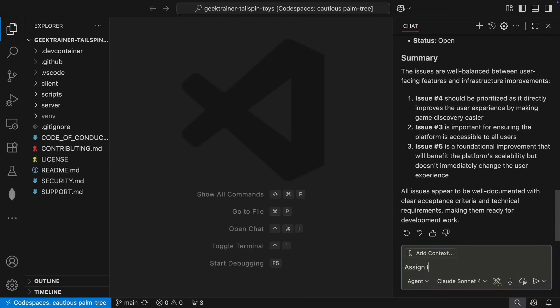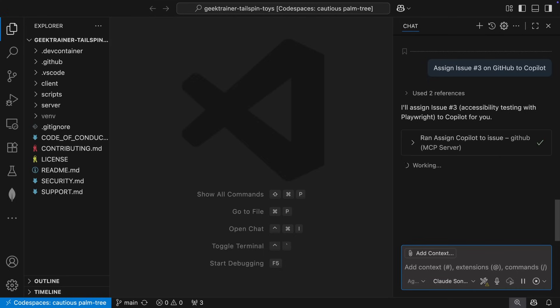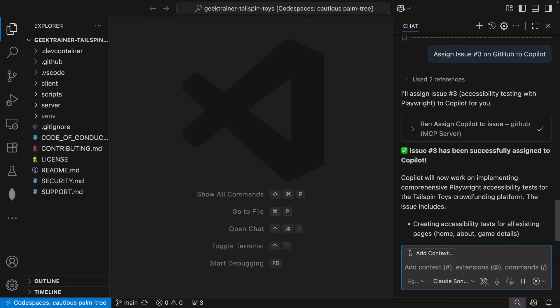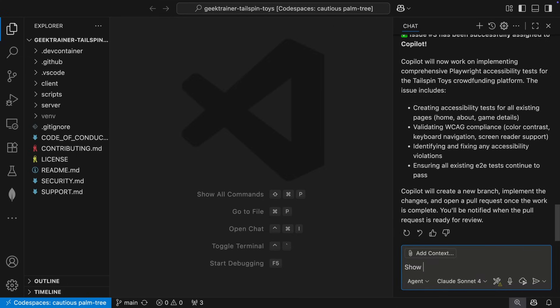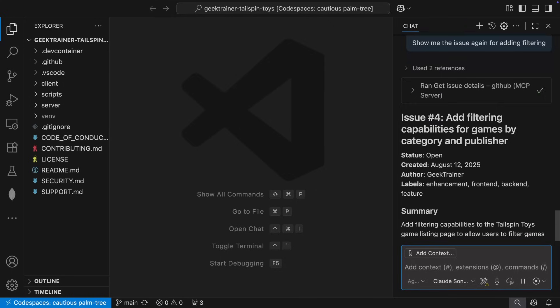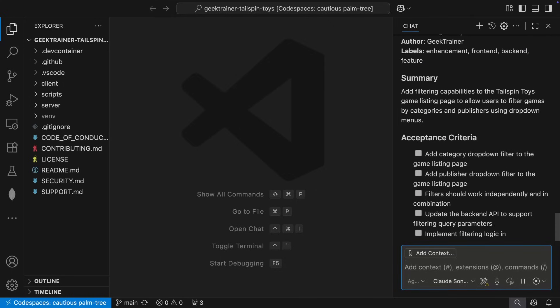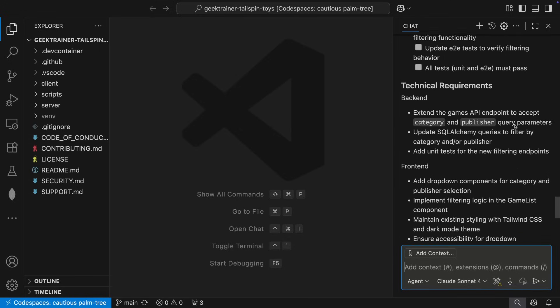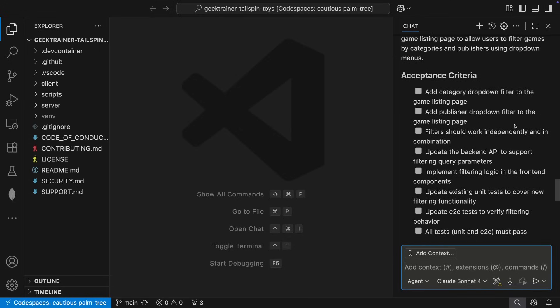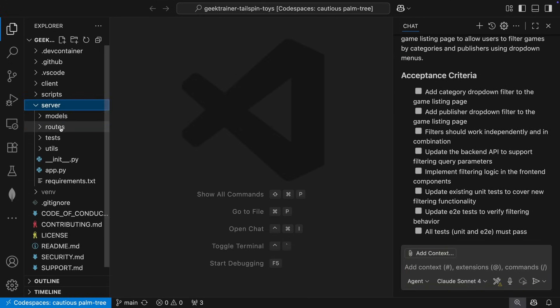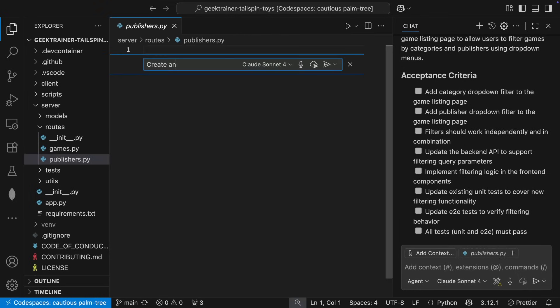Accessibility is important though, so I don't want that to sit in the backlog. Let me assign that to Copilot, then turn my attention to writing code. Let me get the full details of the issue so I can gather some additional context. Looks like we need to add filtering by category and publisher to our website. Seems straightforward enough. There's even an empty file for publishers, which I guess someone forgot to actually start. I can fix that.